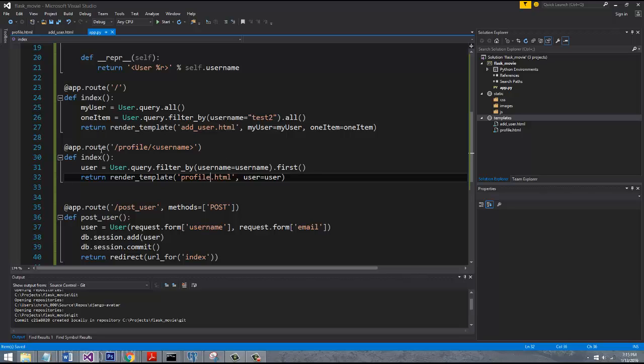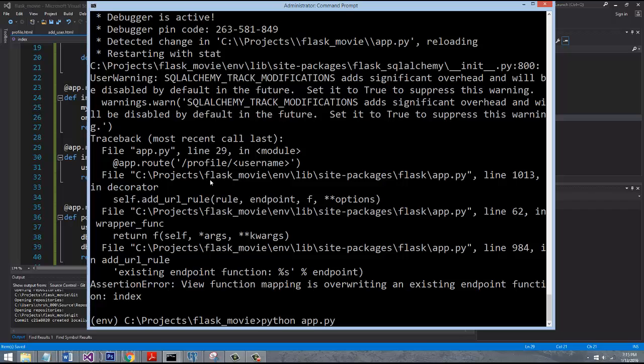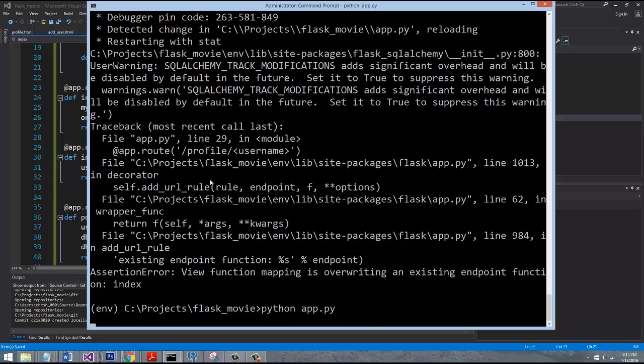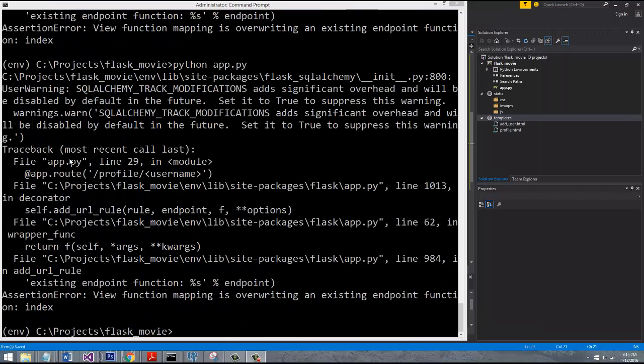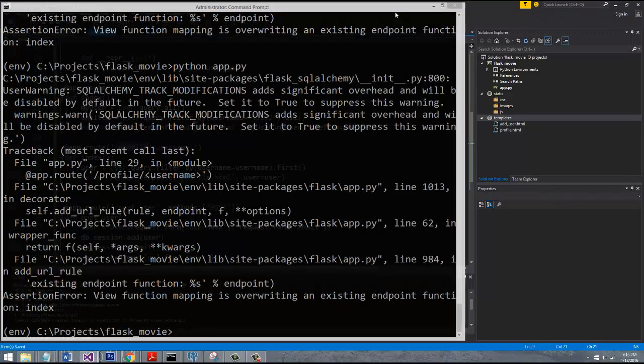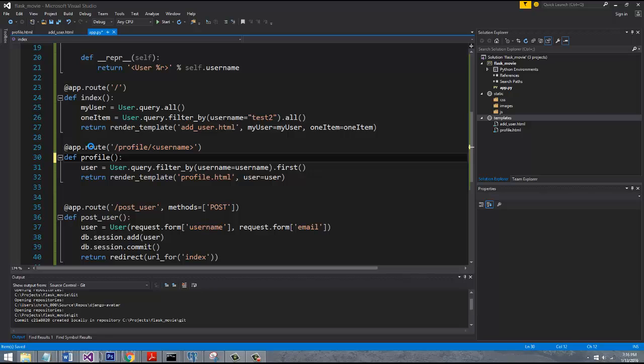All right guys, so let's go ahead and restart our server. And we're going to go ahead and navigate to the profile and then do forward slash and then put the name of the username that you want to use to query our user database. And let's see what kind of result we get back. Oh, that was silly of me. I actually forgot to rename the index since we copied and pasted. This needs to say profile. That's what we want to call our function.